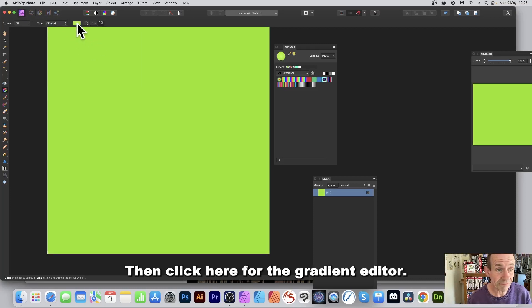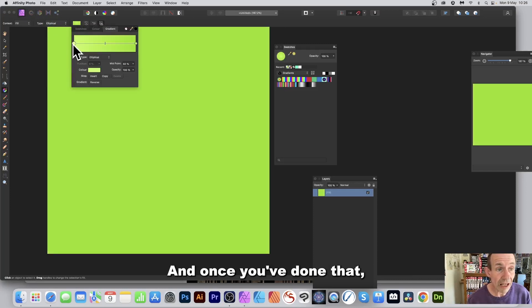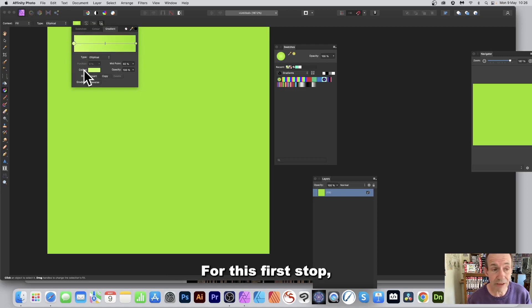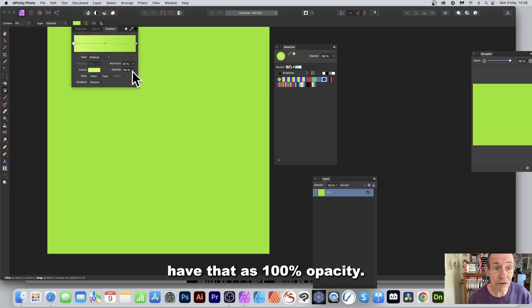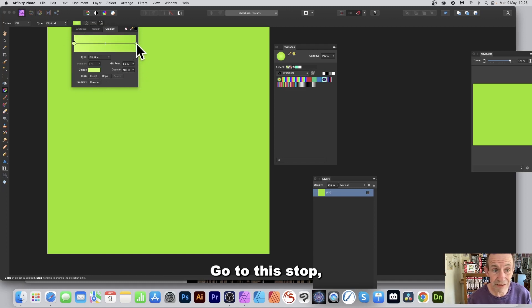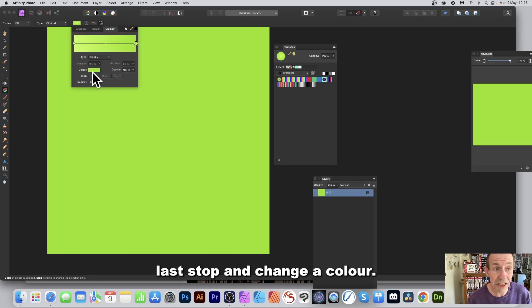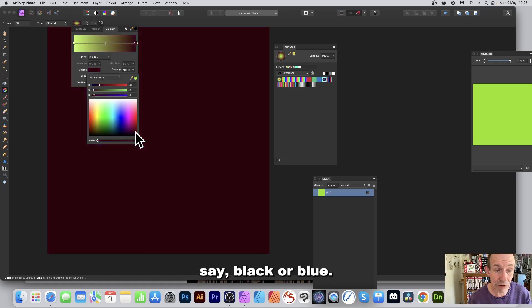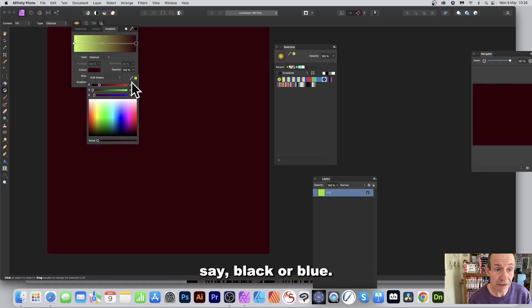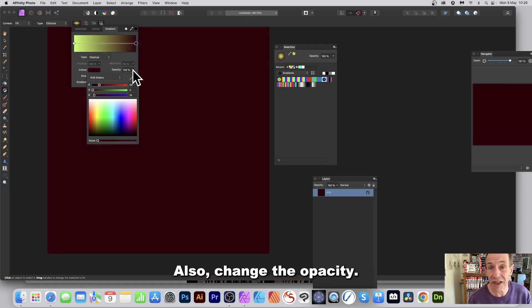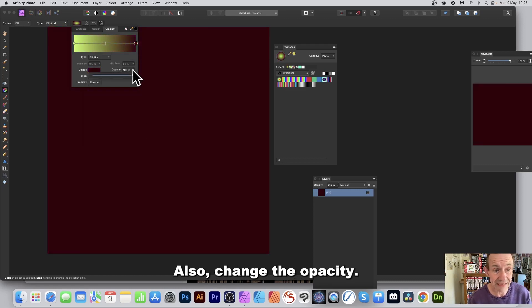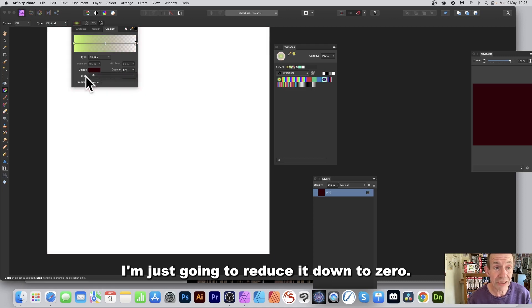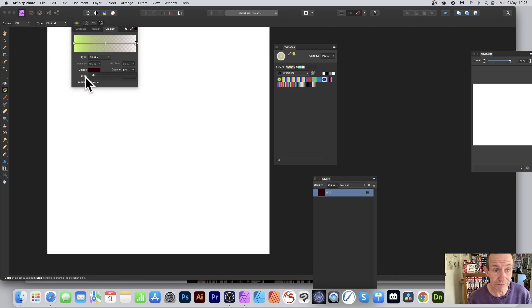Once you've done that, you can select the stops. For this first stop, have that as 100% opacity. Go to this last stop and change the color, so I'm going to go with black or blue. Also change the opacity and reduce it down to zero. You can see now you've got your gradient.